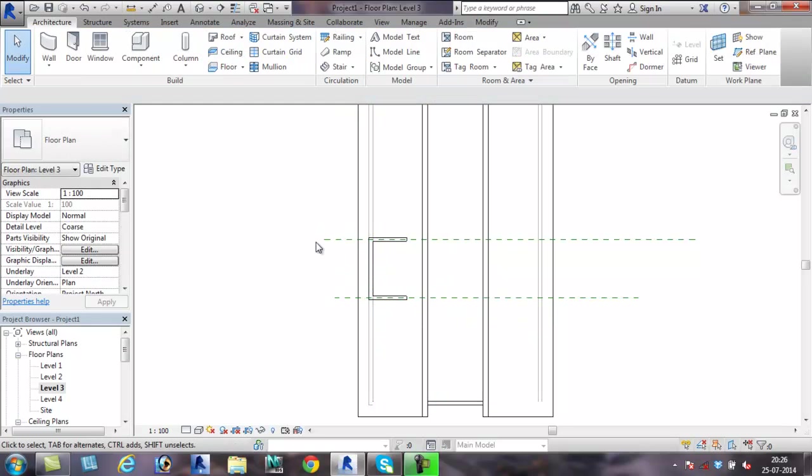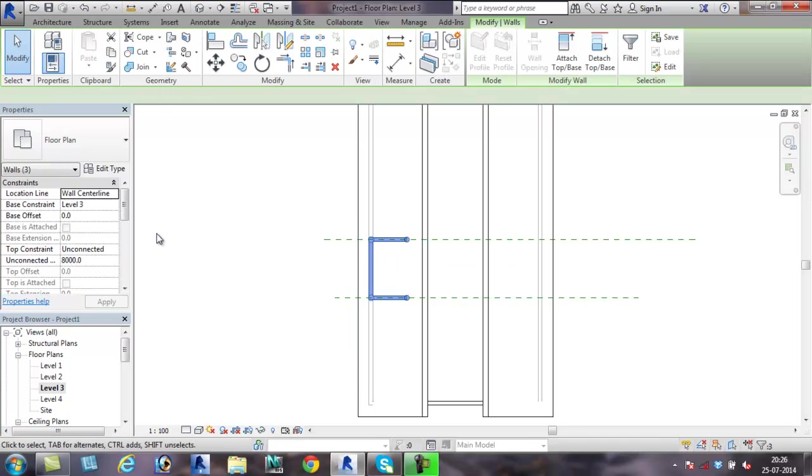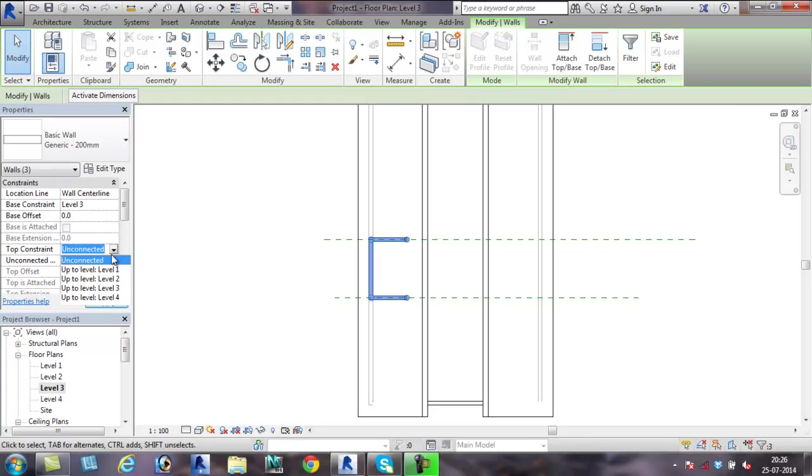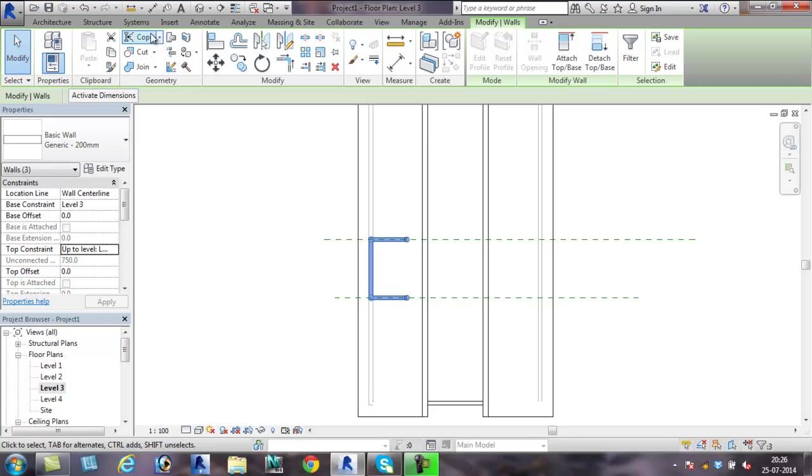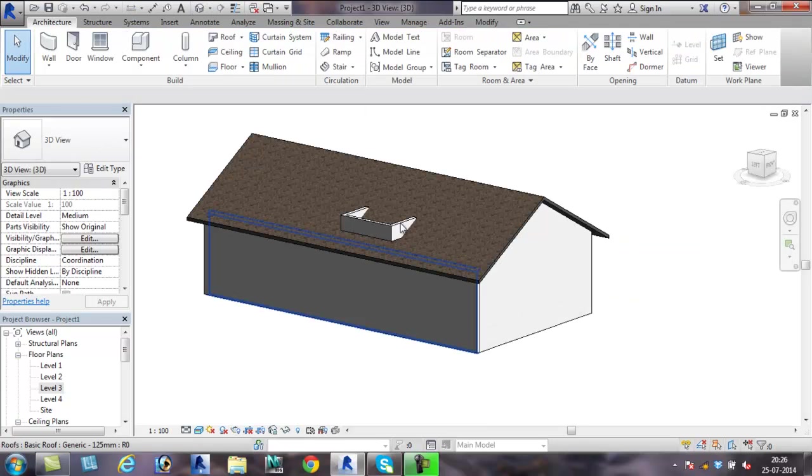This wall should start from level 3 and end at level 4. Now in 3D, this is how it is going to look.